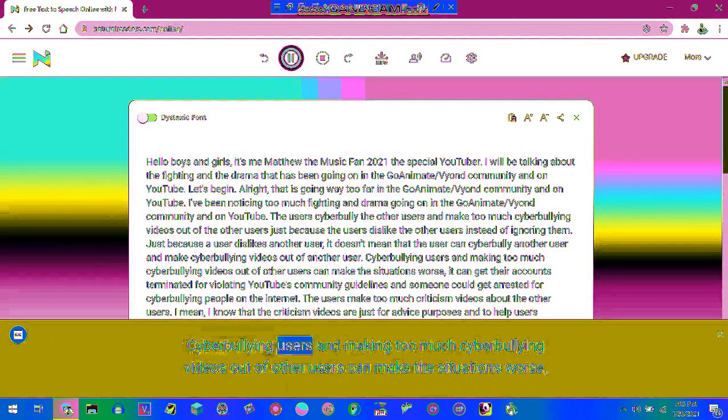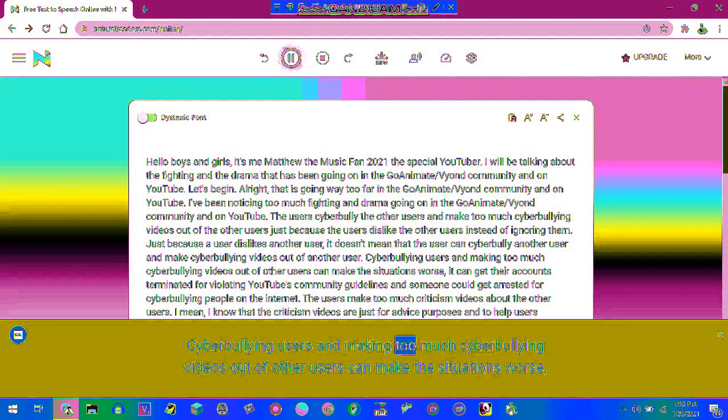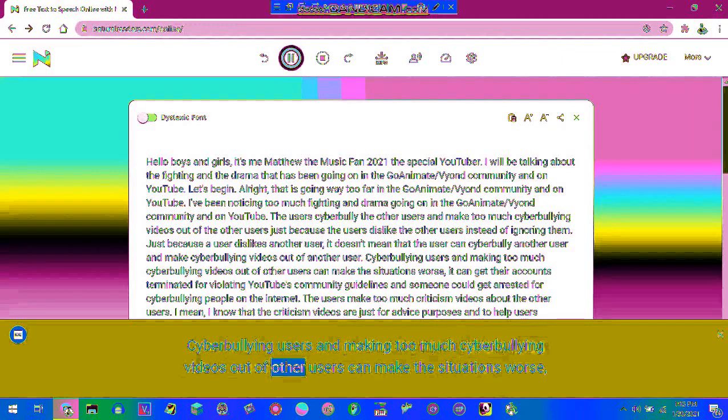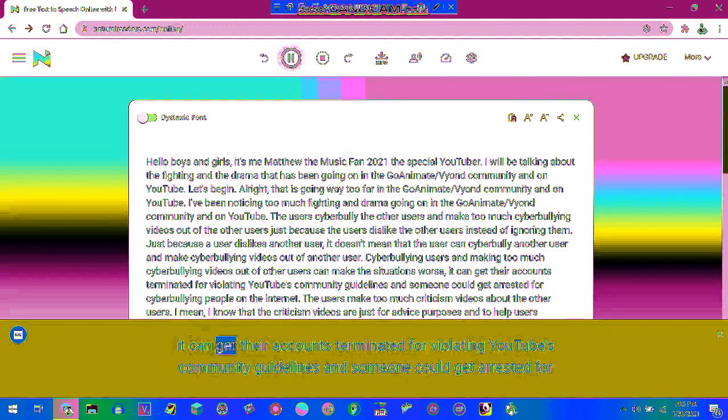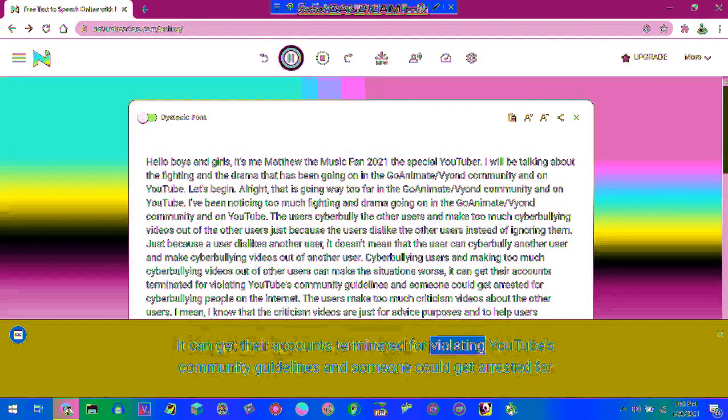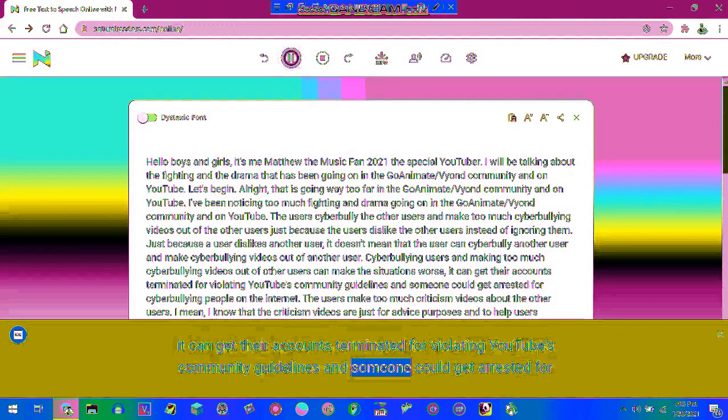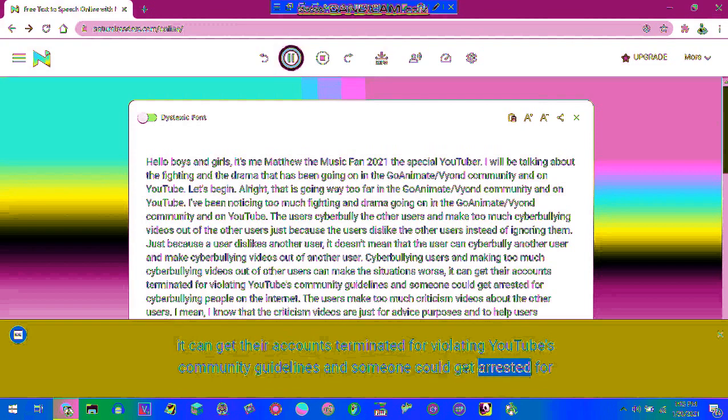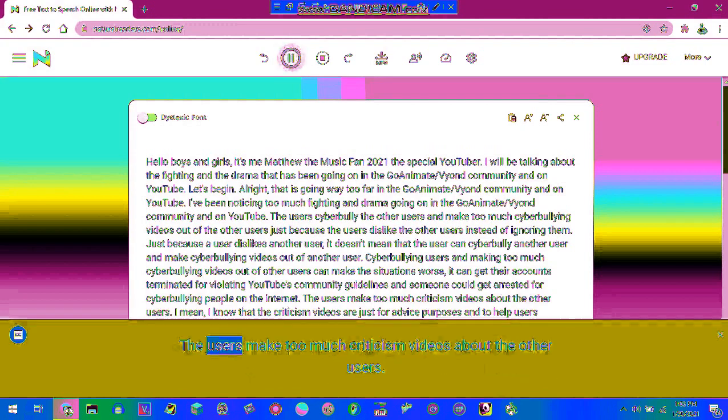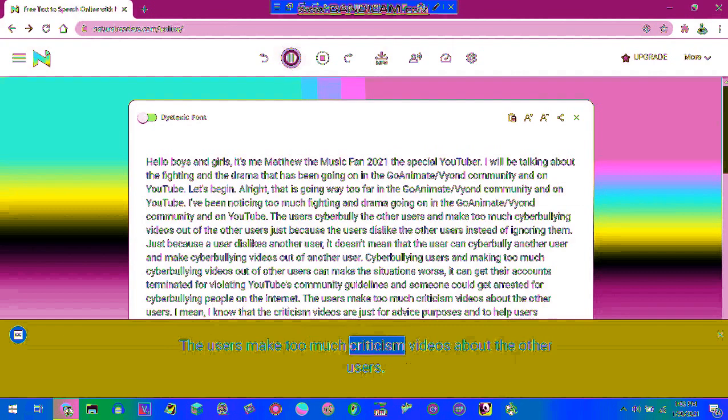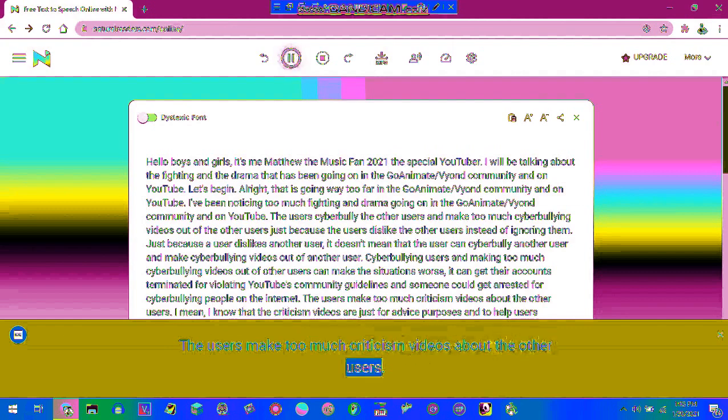Cyberbullying users and making too much cyberbullying videos out of other users can make the situations worse. It can get their accounts terminated for violating YouTube's community guidelines and someone could get arrested for cyberbullying people on the internet. The users make too much criticism videos about the other users.